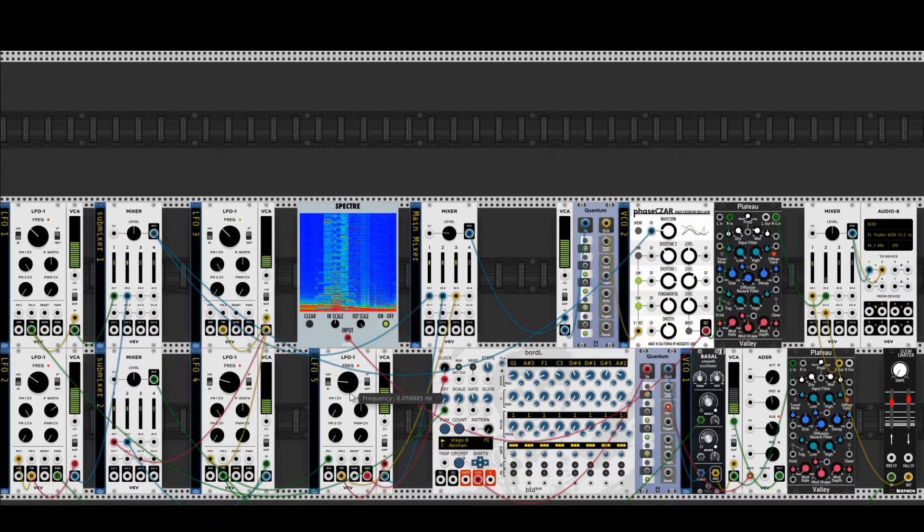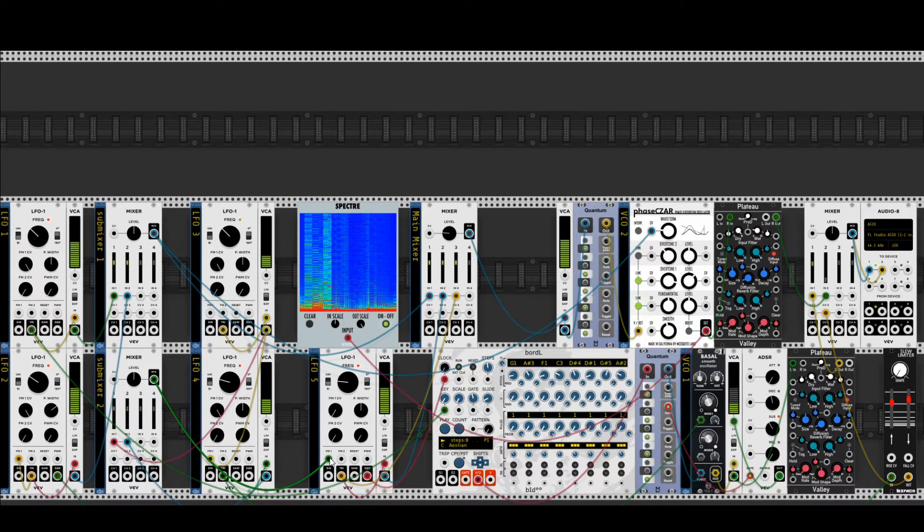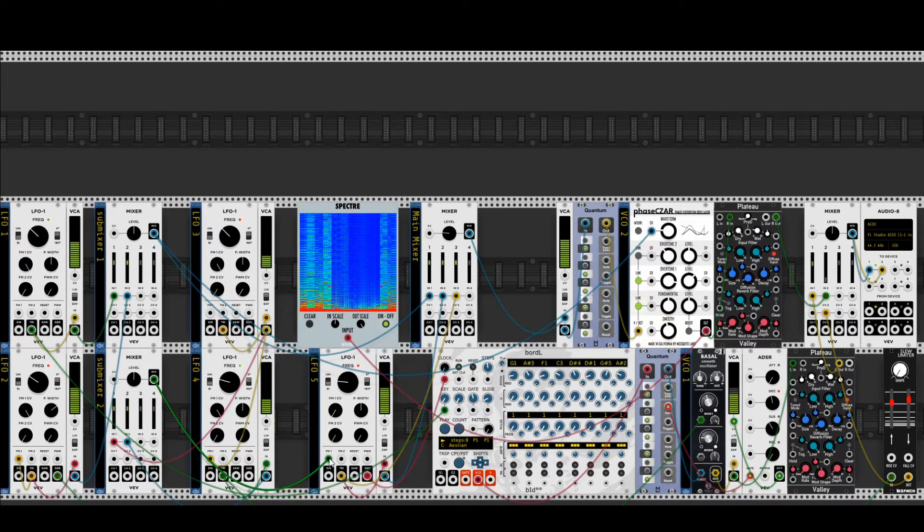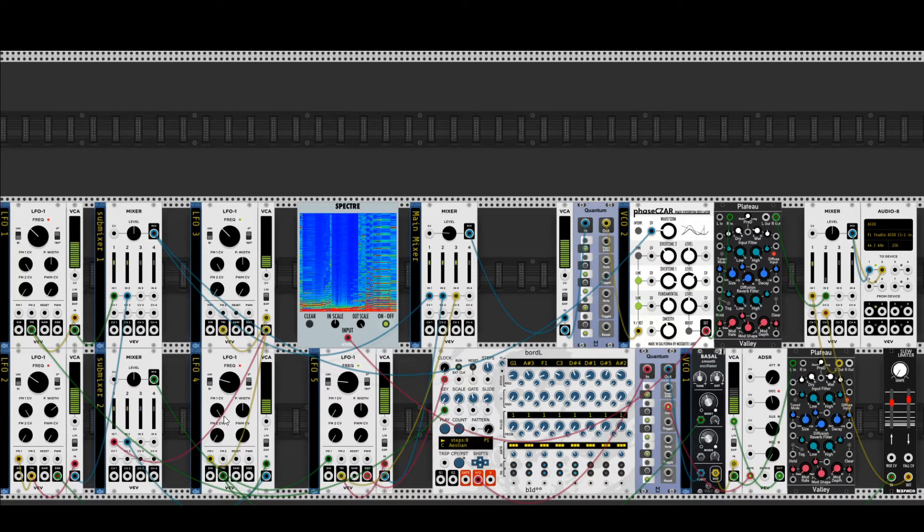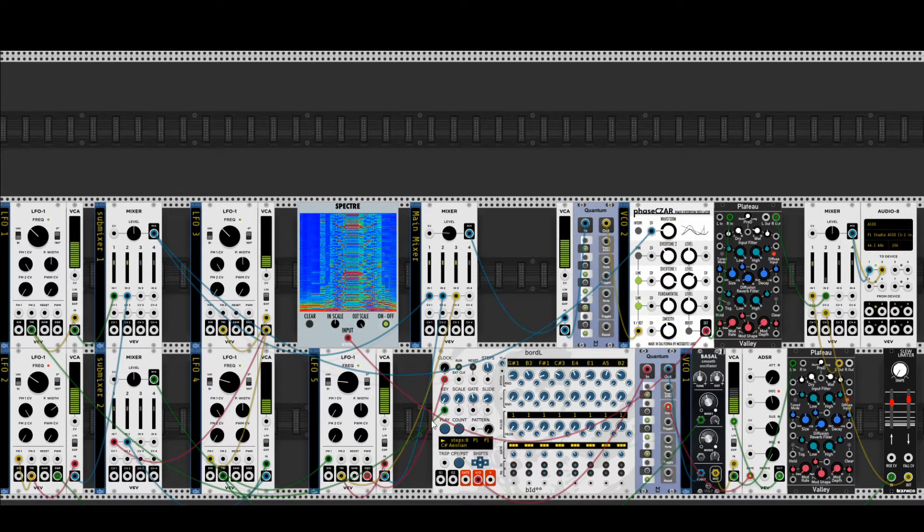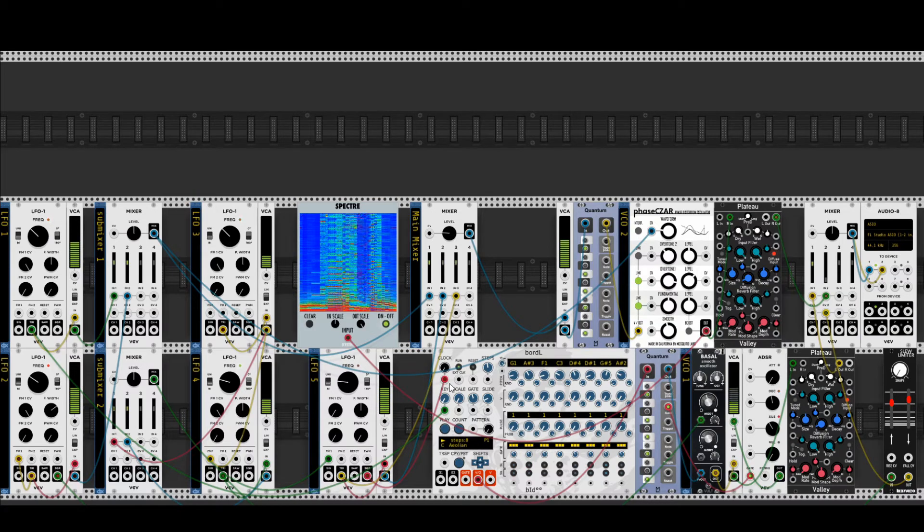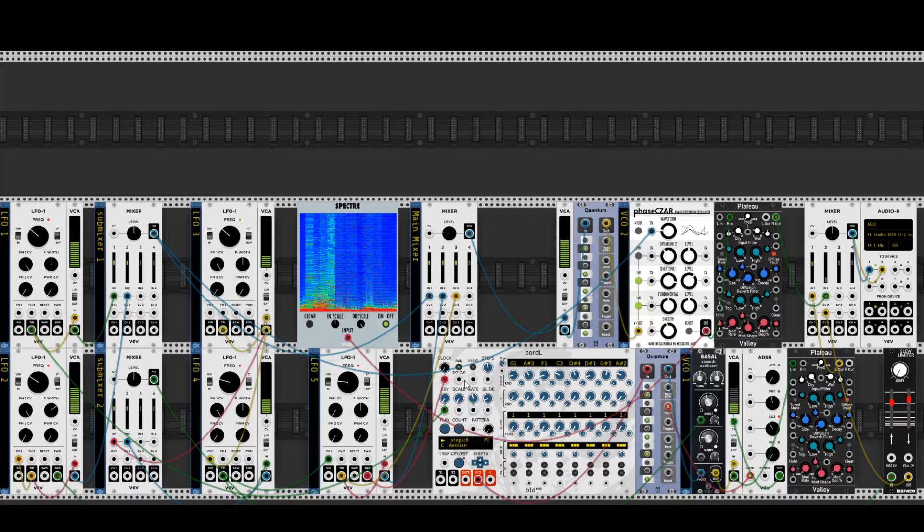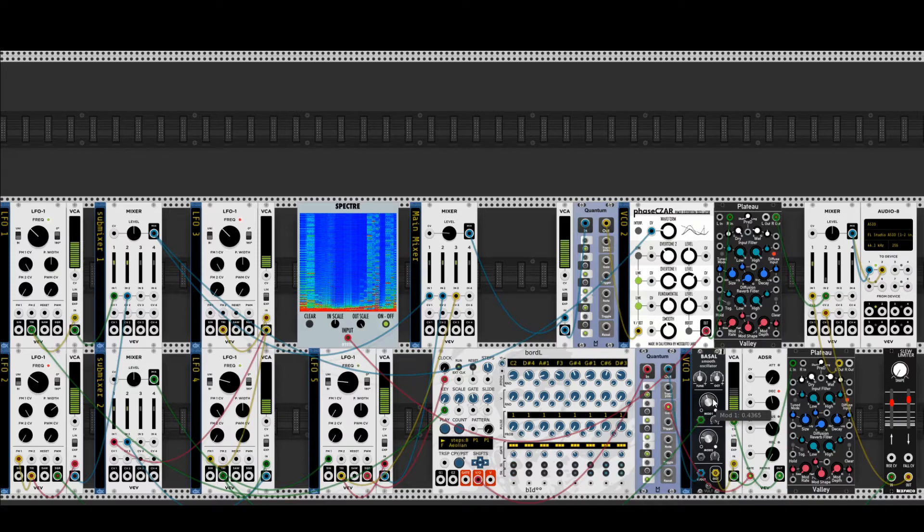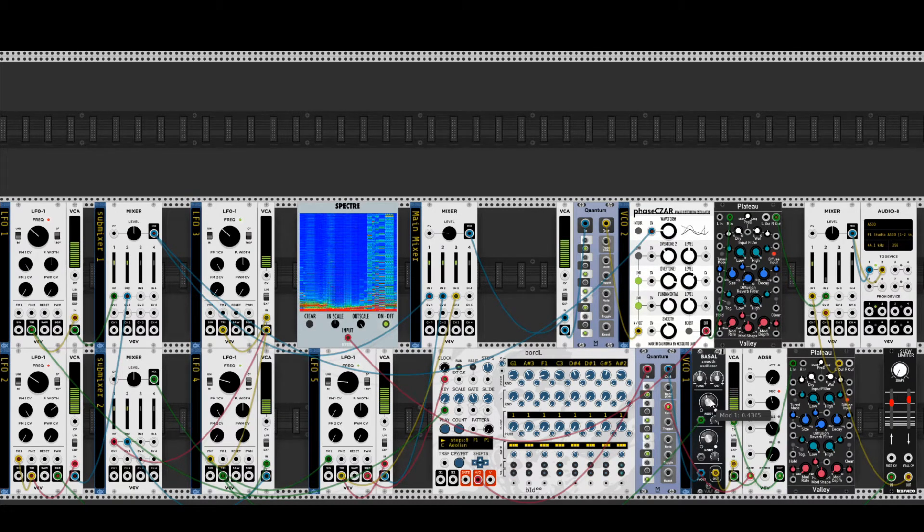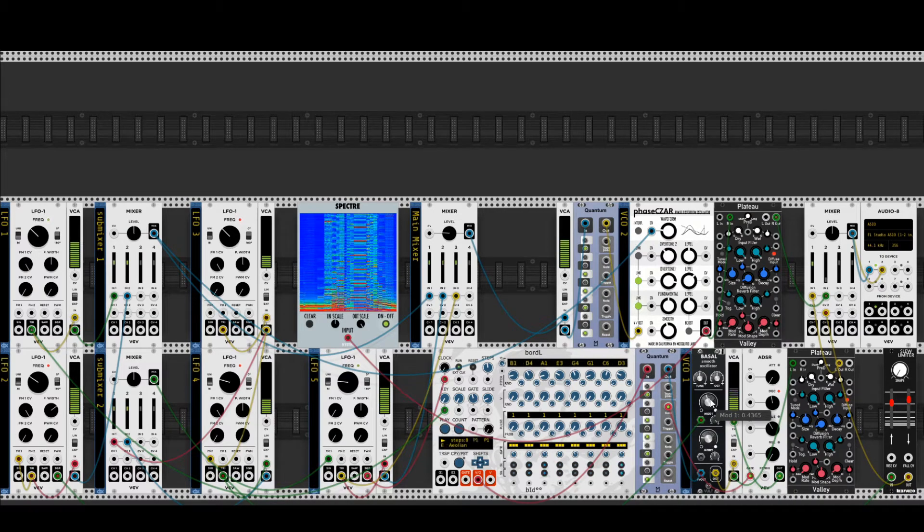But LFO 5 is, the frequency of LFO 5 is modulated by LFO 4, or by the combination LFO 3, LFO 4 as well. So the same LFO 4 modulates, let's say, the speed, or the rhythm, the speed is part of the rhythm, the speed of the clock of the sequencer and the spectrum of Basal. Once again, two sonic parameters which are normally completely independent are related to each other here.